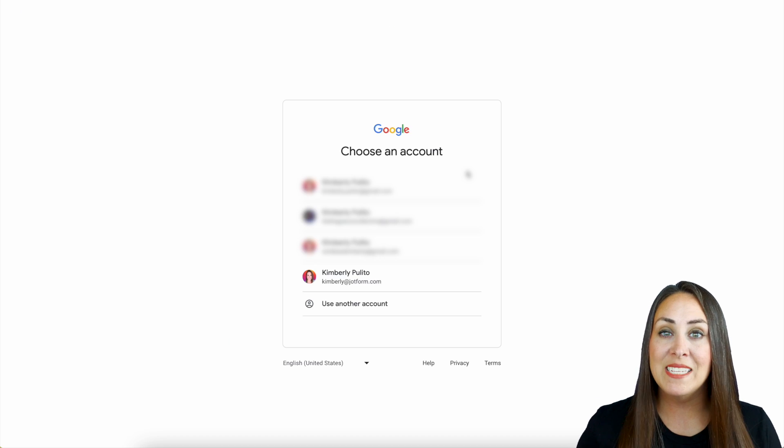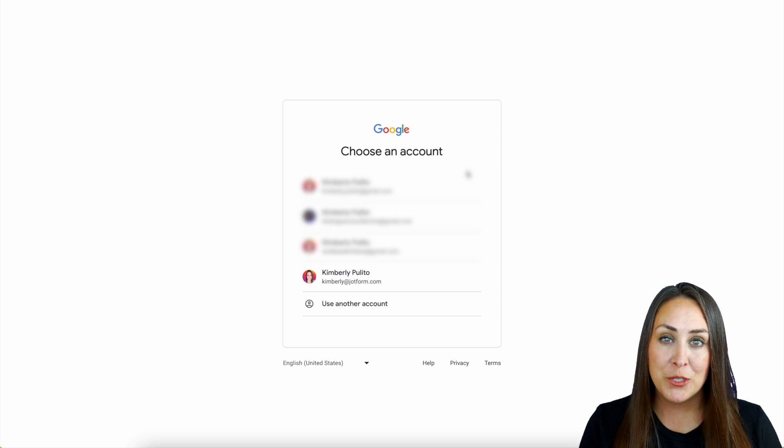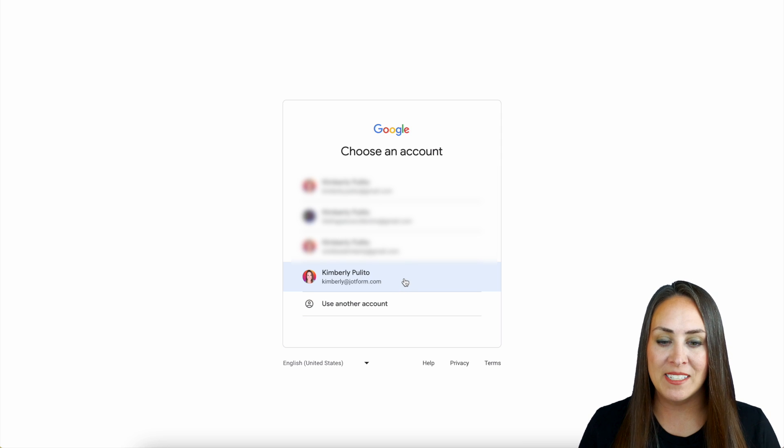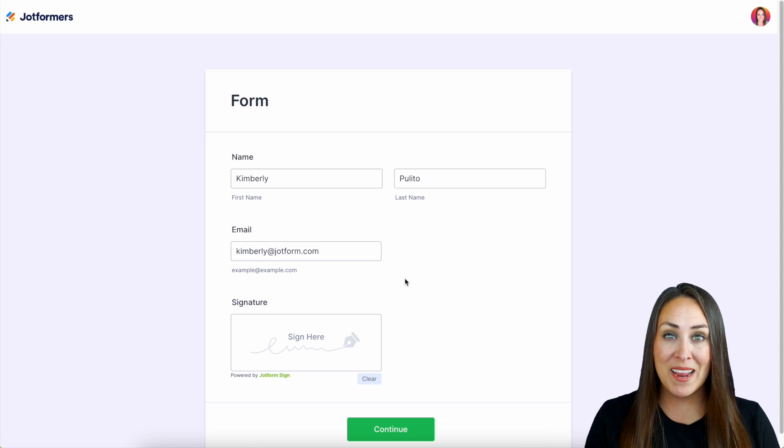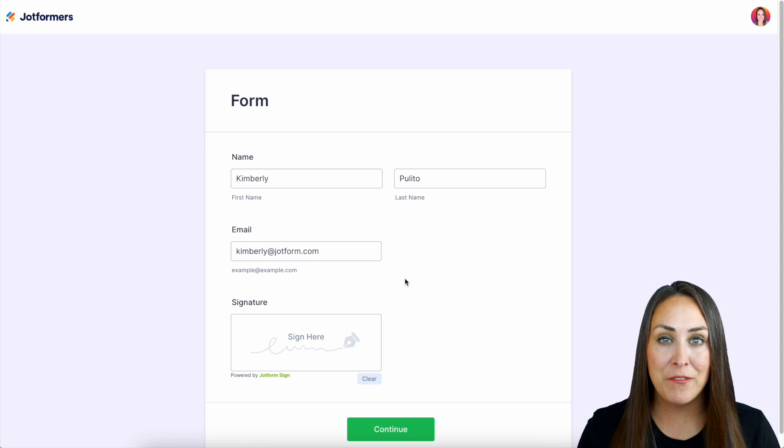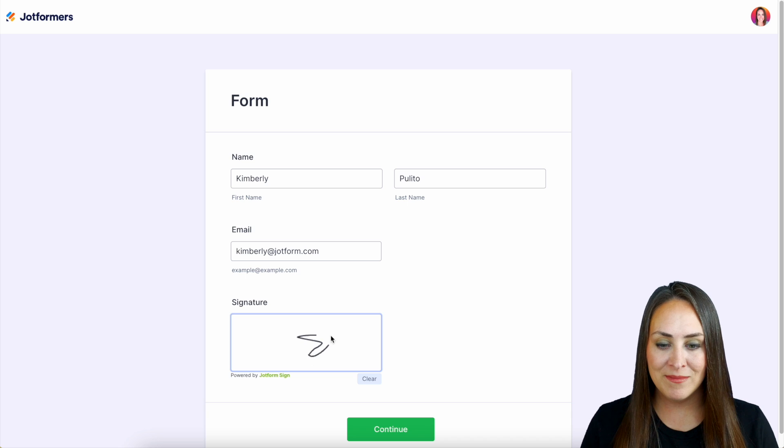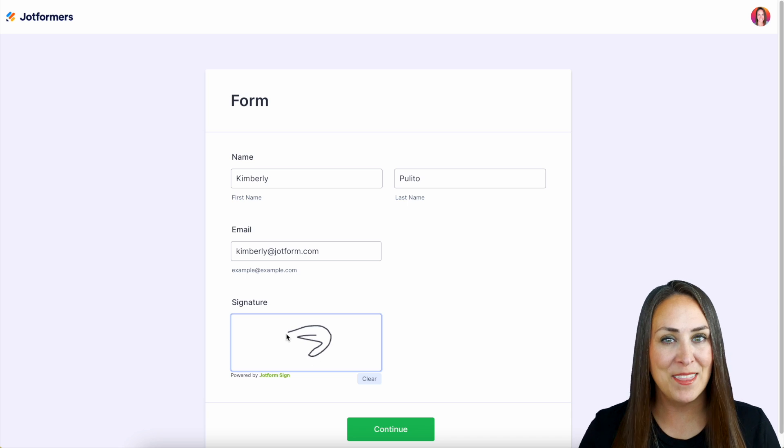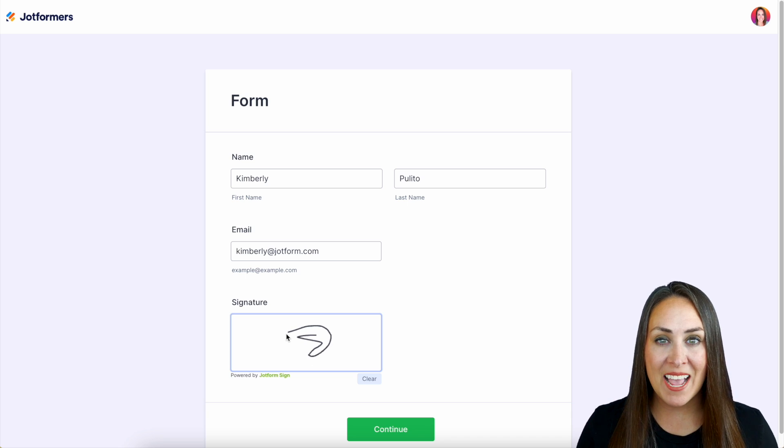So here it is asking me to log in to my account with that single sign on. And it automatically populated my fields for me. So all I have to do now is sign the form. And it really is as simple as that.